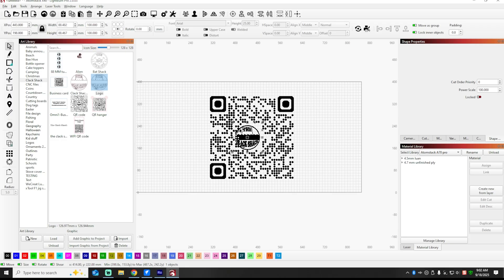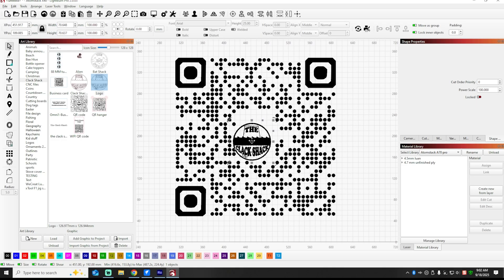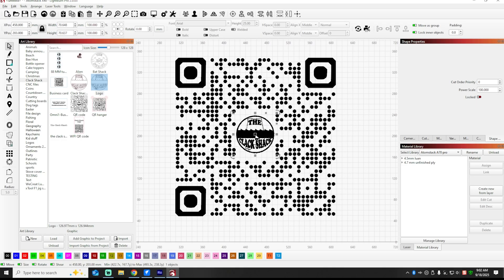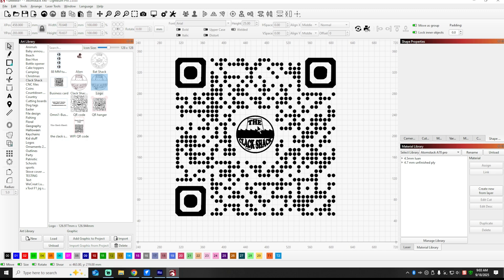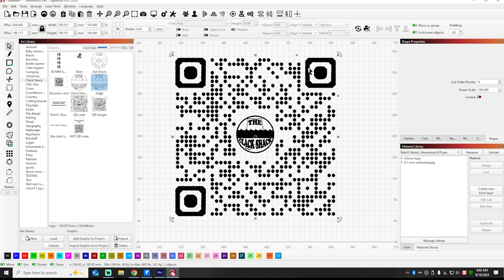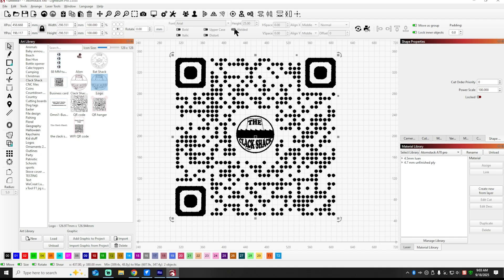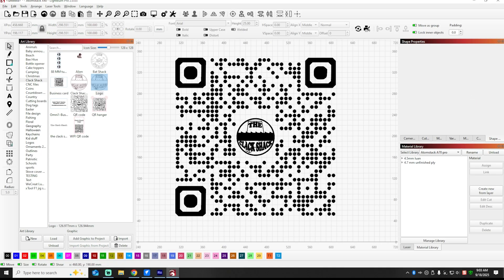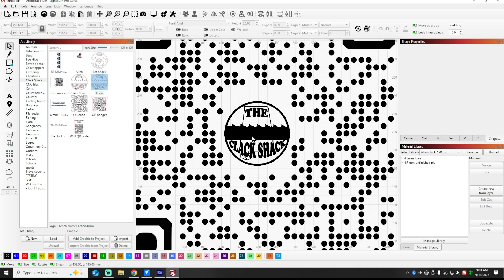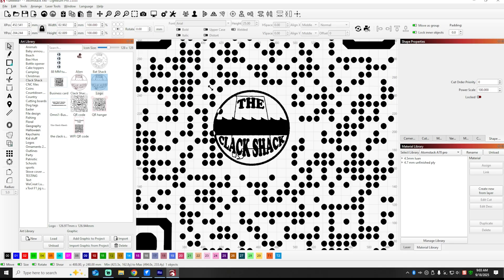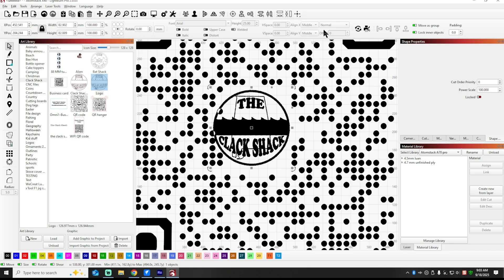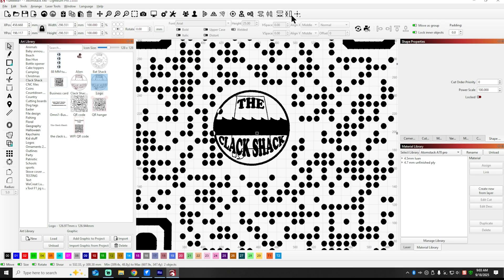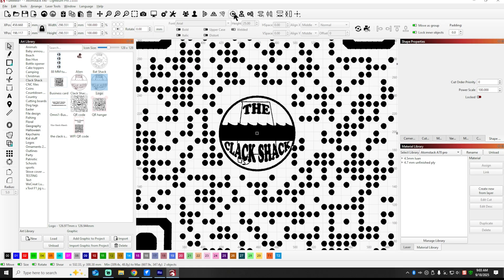Because now that everything is a vector, it's easy to operate with. So we're going to click on the logo first, I'm going to hold Control and I'm going to click on the QR code and hit the little bullseye button, and it's going to position the logo in the center.